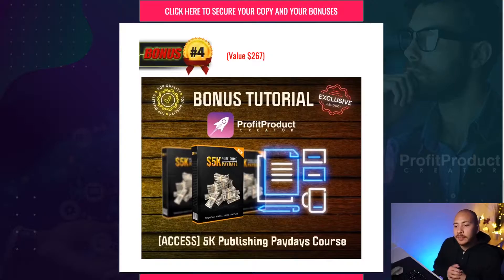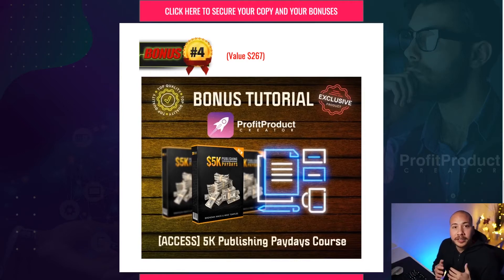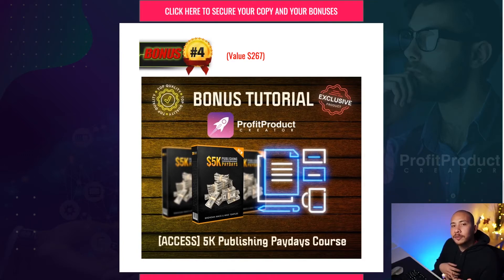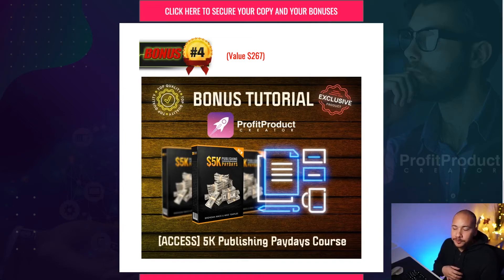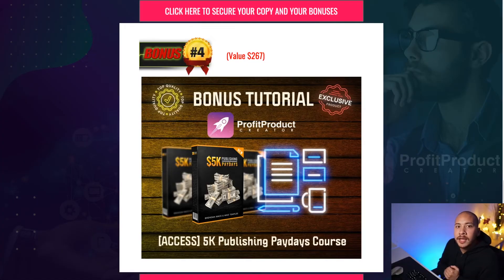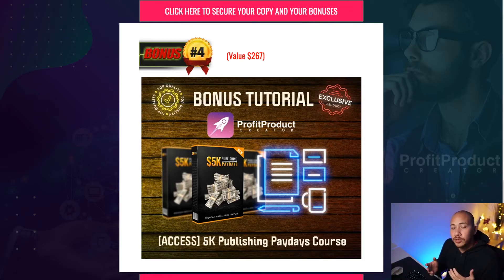Bonus number four is the 5k publishing paydays. So now Profit Product Creator is about creating ebooks and it does that by sourcing PLR articles. Now it's not going to be the most original content out there and basically you're pulling articles that have already been written from some repositories and collating them together into an ebook and putting your name on there. Now that's a great strategy and nothing wrong with that. Now what if you wanted to enhance your writing? What if you wanted to now publish your books on places like Amazon Kindle where you can then sell these books at a much higher price point? You know, now we're looking at 37, 47 dollars and be able to publish it to a much wider audience. Now you'll find out how to do all of that and more inside this bonus number four 5k publishing paydays course.